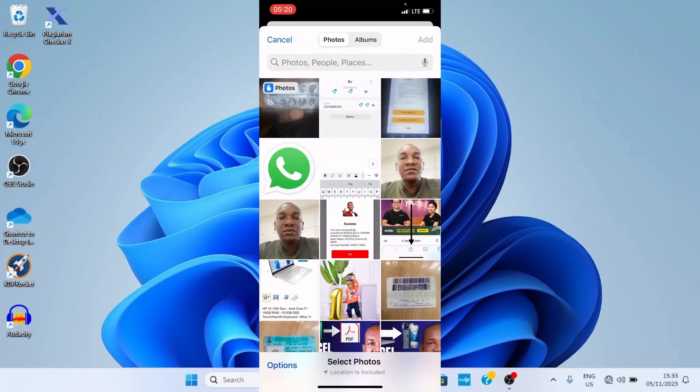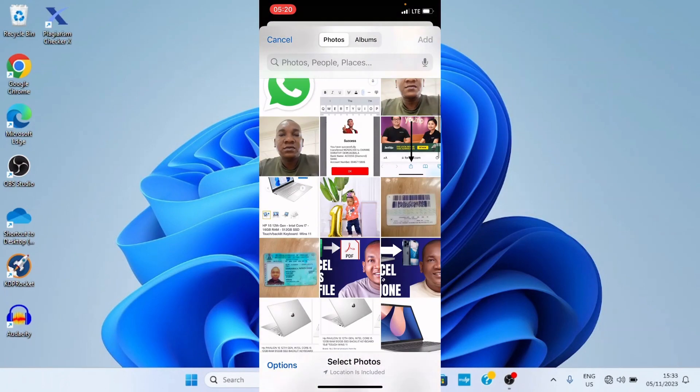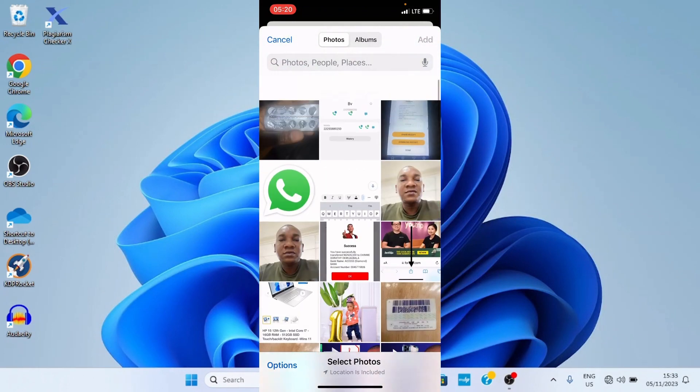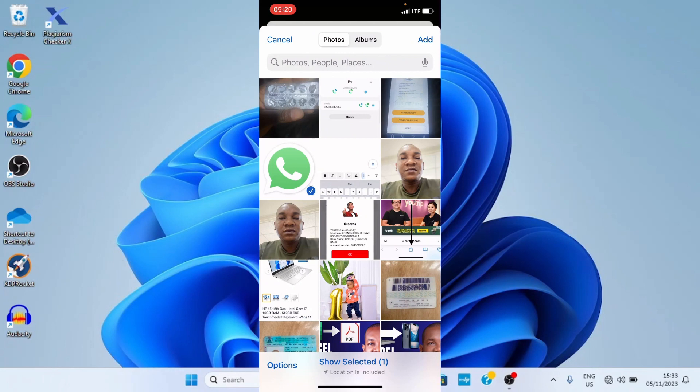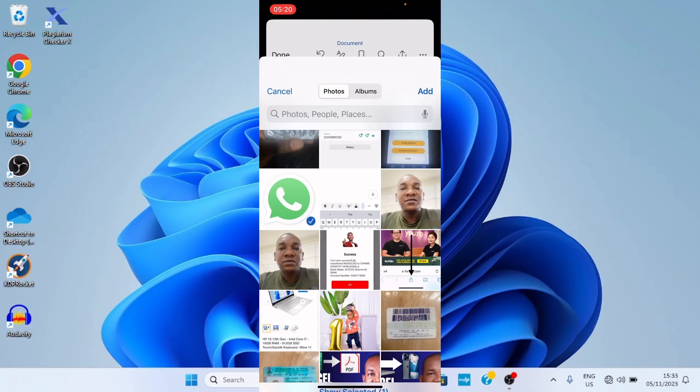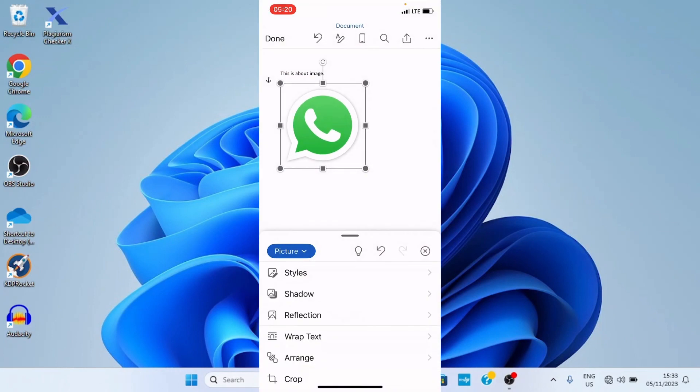This automatically opens your phone gallery. You can scroll down to get to the image or the picture you want to place there. Let's say I want to insert this WhatsApp logo there. I will tap on it. Then the next step is tap on done, which is at the top right. Now this image is now placed inside this Word document.